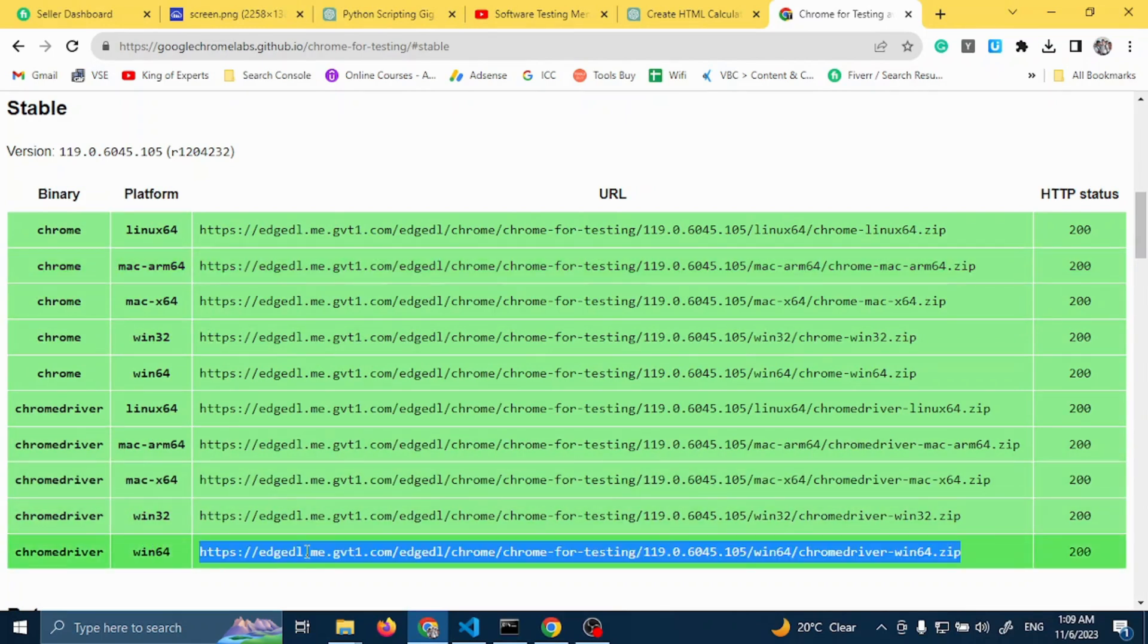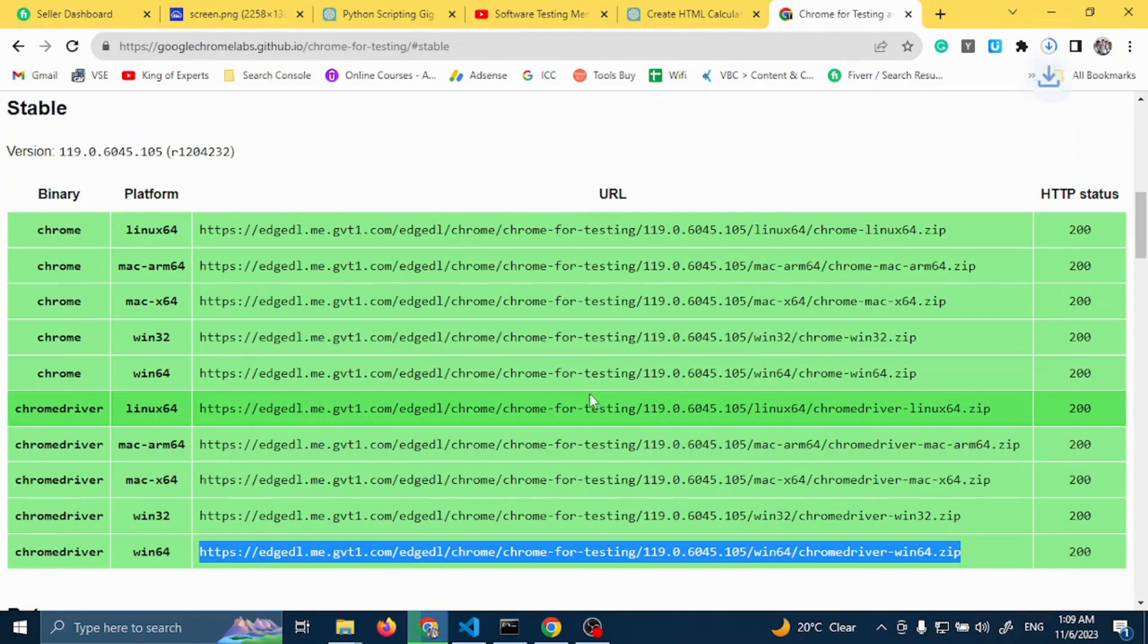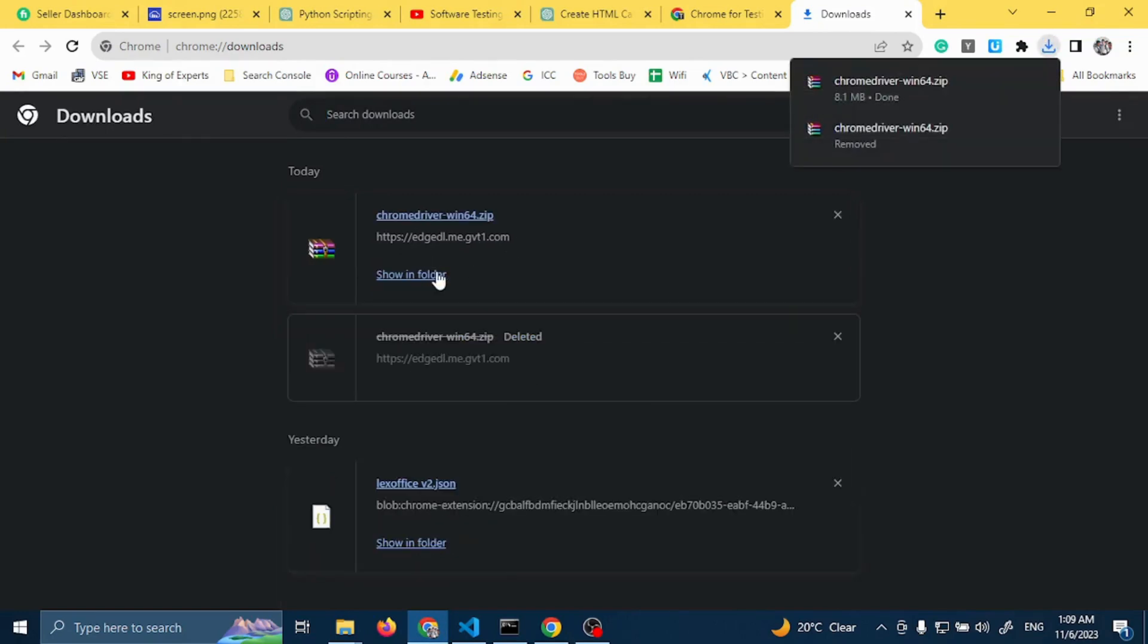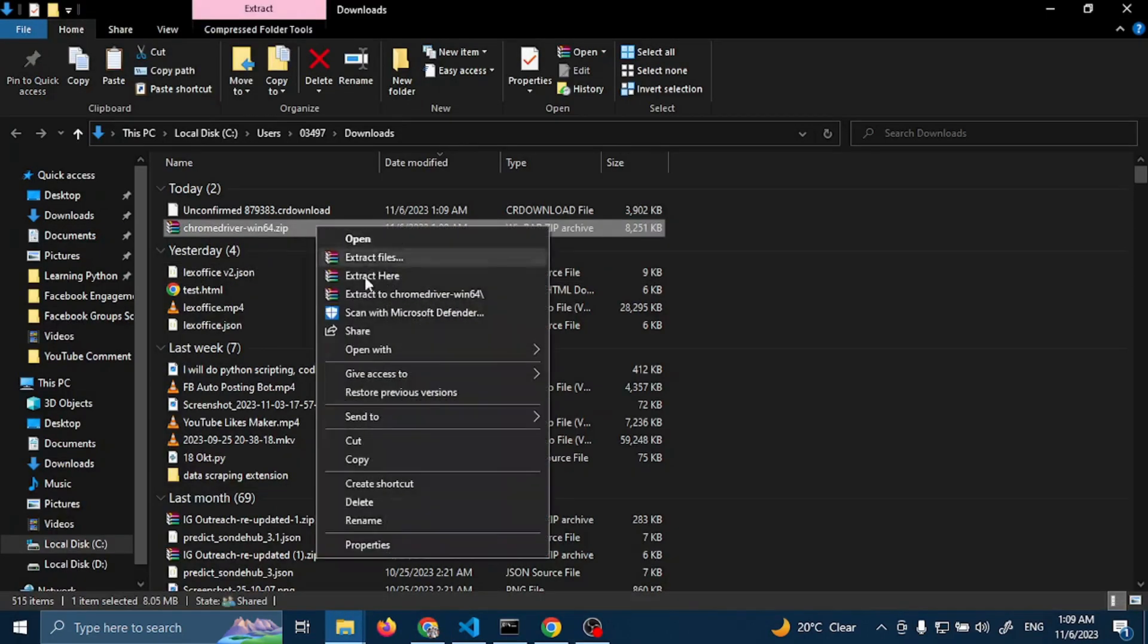Open this link. It will download a file. Extract this file.